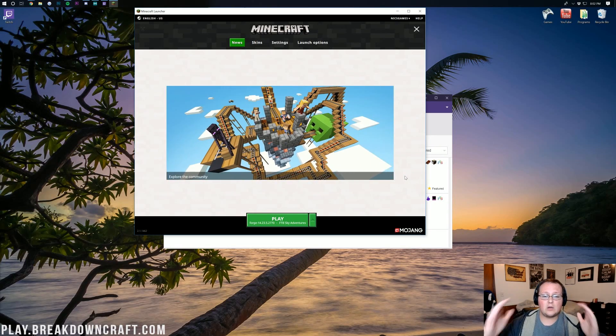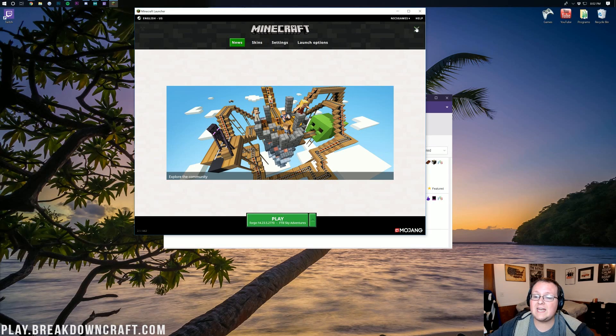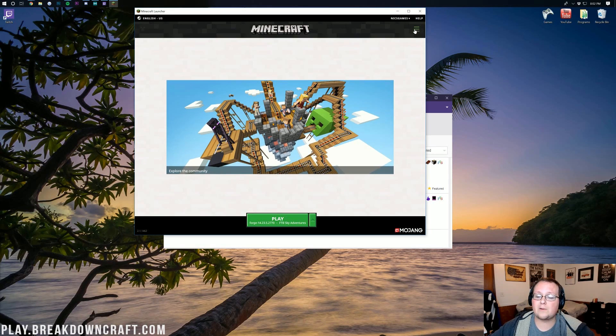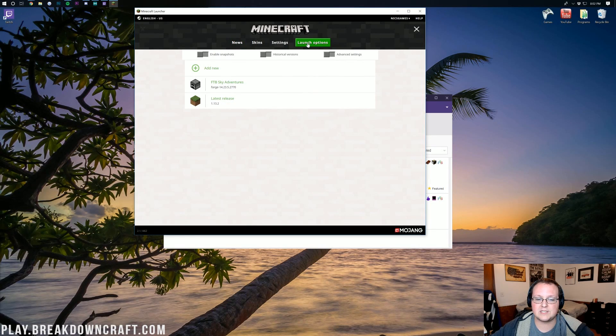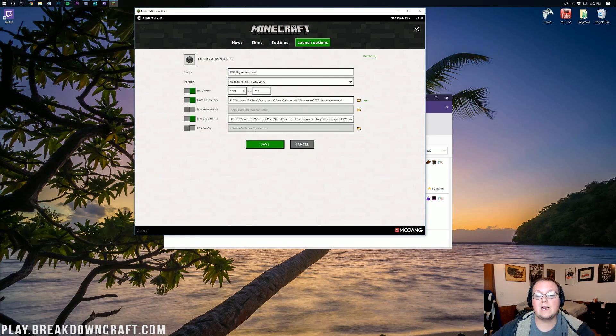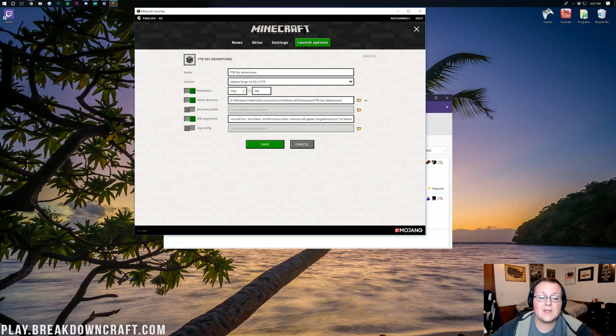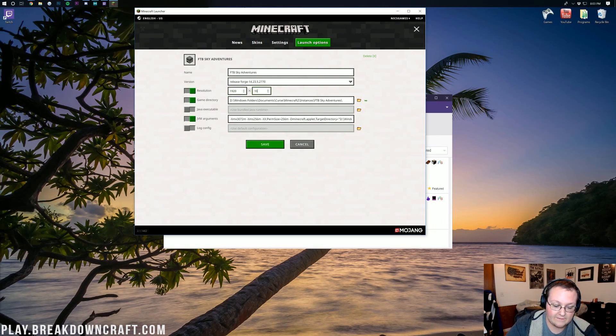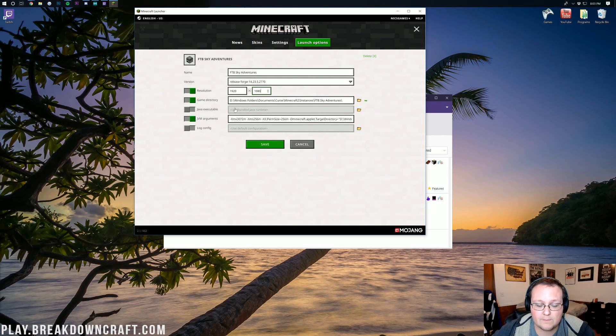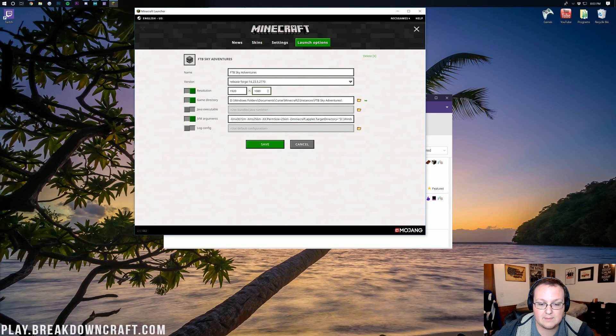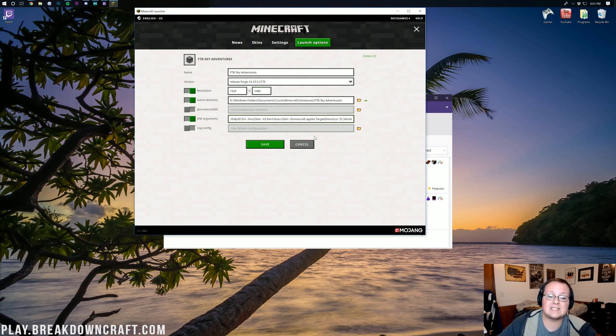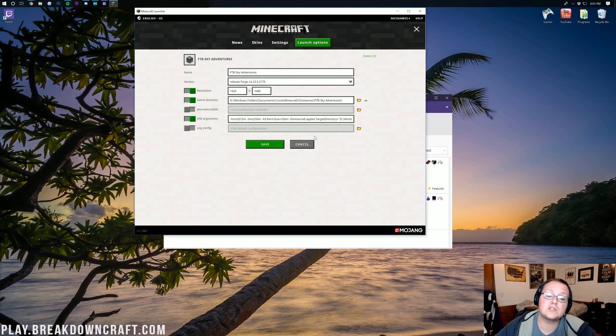Now, once you've logged in, you'll land on this page right here, where then in the top right, you'll probably have to click these three lines, and then you want to go over here to where it says launch options. Once you're here, you want to find FTB Sky Adventures. There it is. Click on that, and then you want to go through and change some stuff. First, I'm going to change my resolution. You don't have to do that, but this is just so you can see later. Now, what we do need to change is our RAM or Java arguments down here,